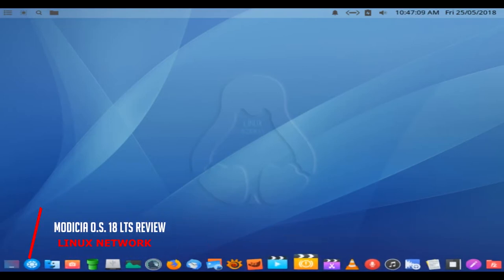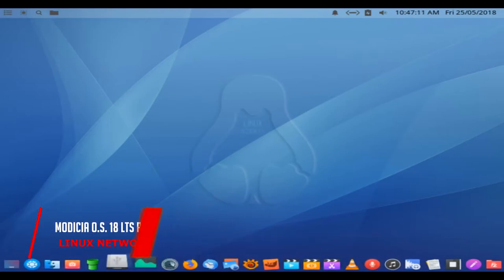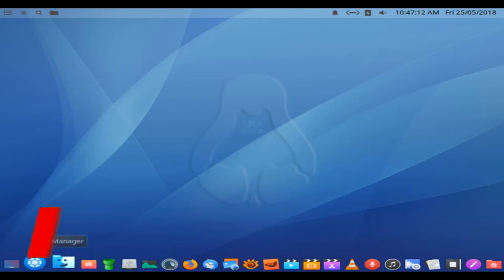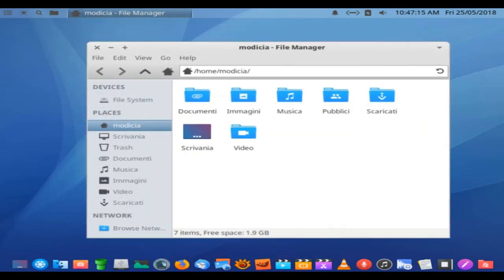Hello and welcome. Modisha OS is a seemingly standard desktop Linux distribution based on Xubuntu.